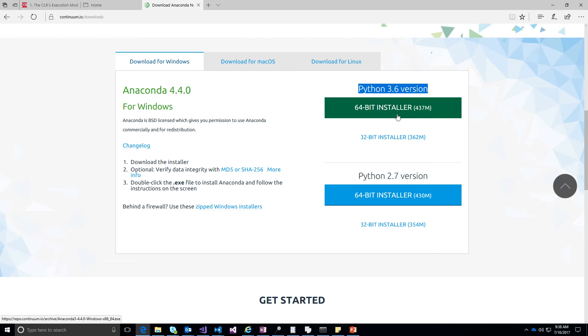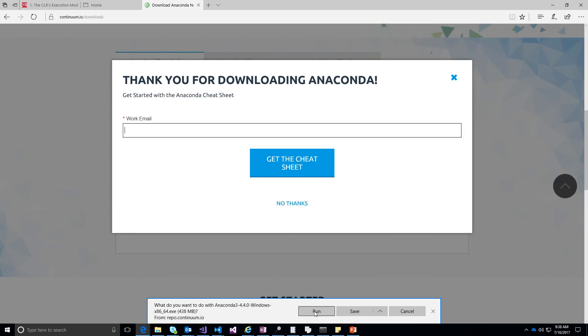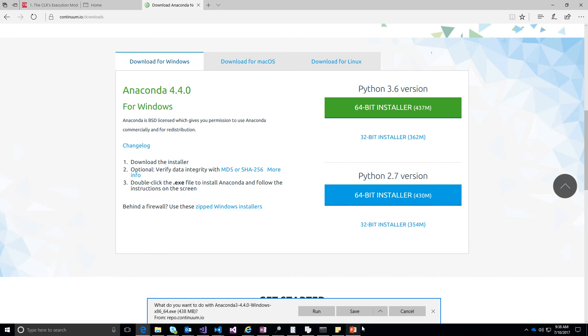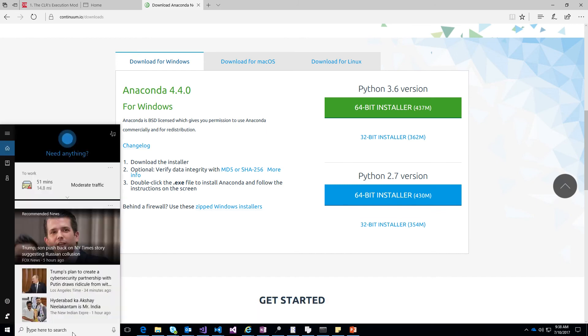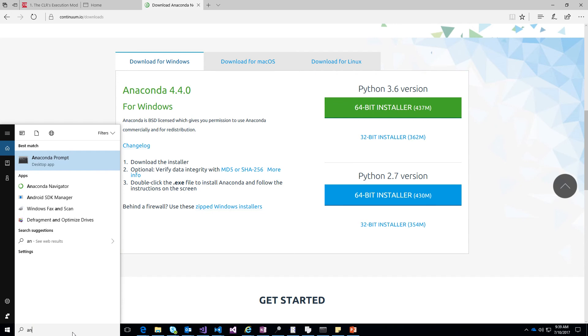I go ahead and just choose 64-bit and then you can just run it. I already have it so I am leaving it here. So you can go ahead and run it. Once your download is complete and you run the program, go ahead and type Anaconda on your search in your Windows machine.